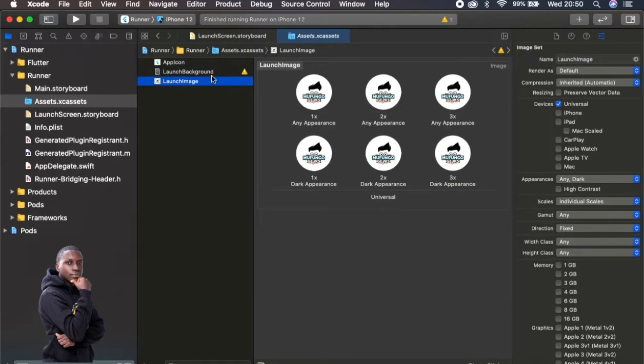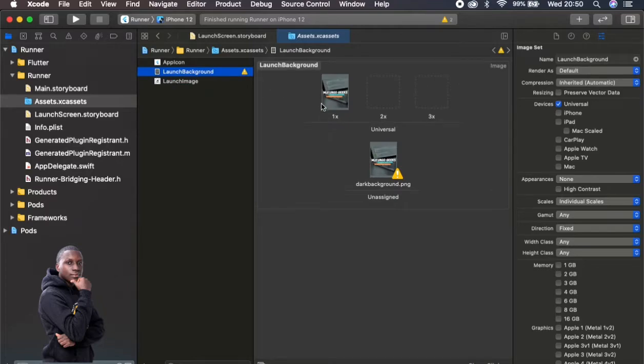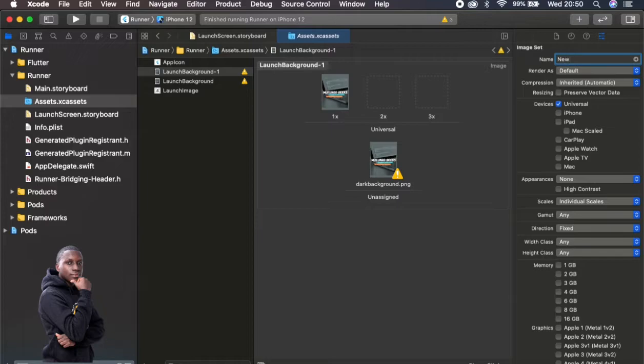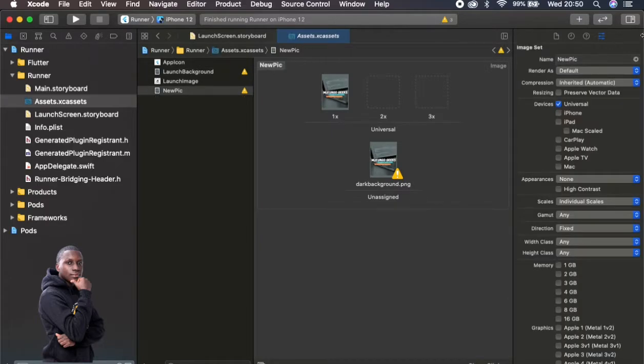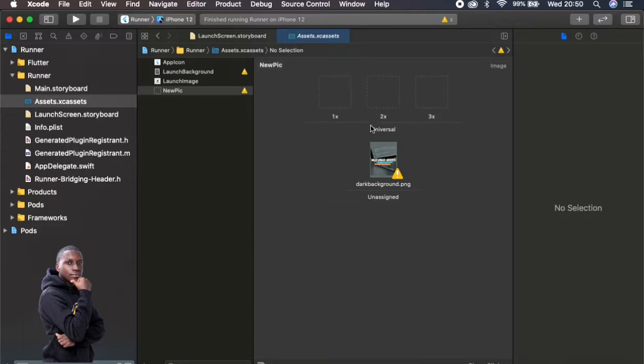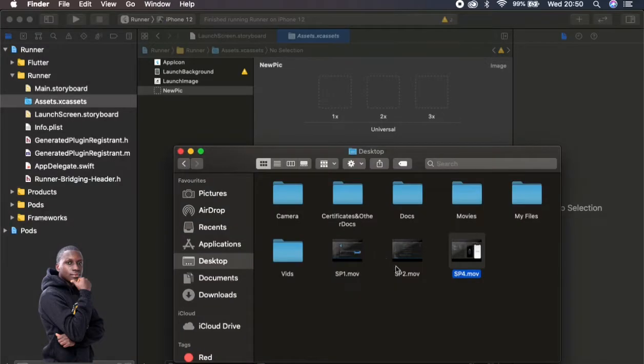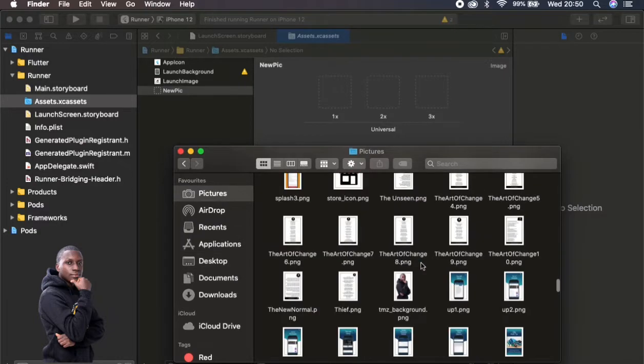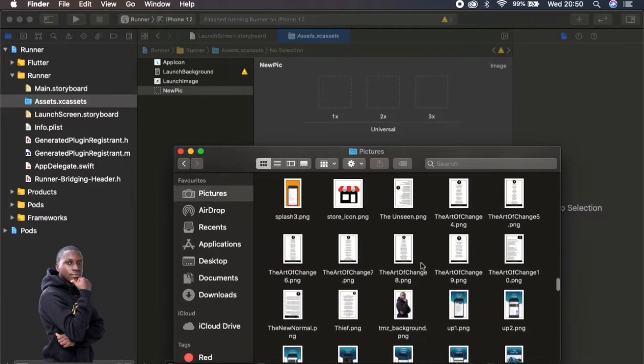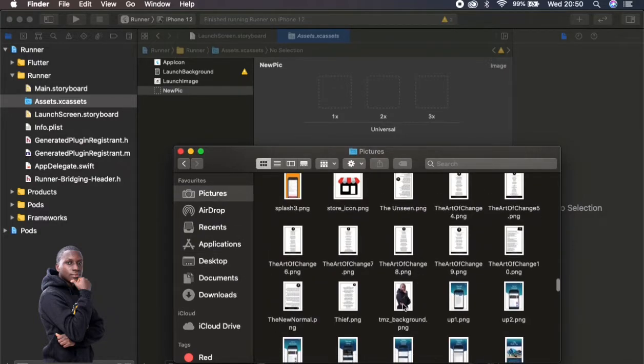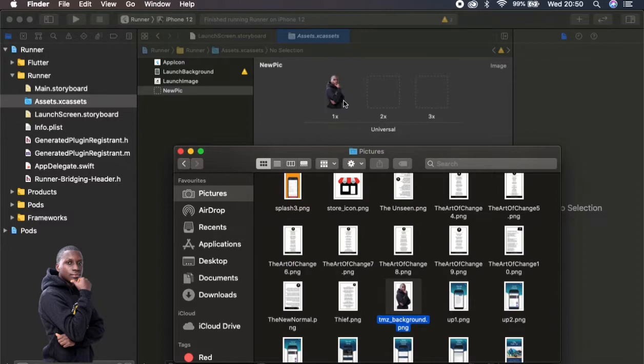Create a new file for those images and I'll just call new pic. Let me just say new pic. Then once I do this I can obviously change these images and just change them to something that I want.